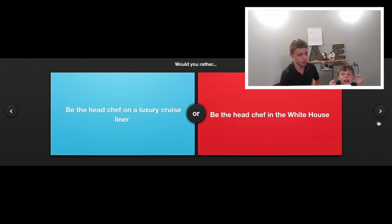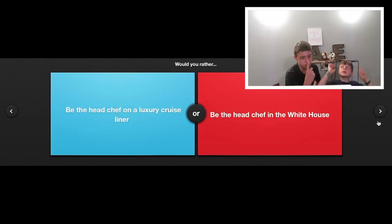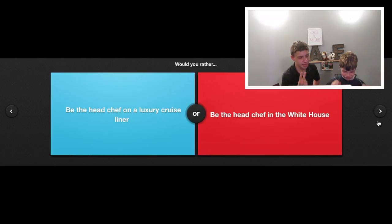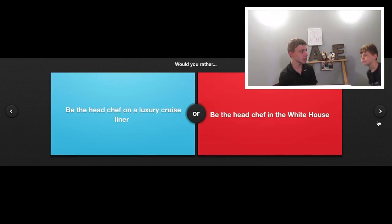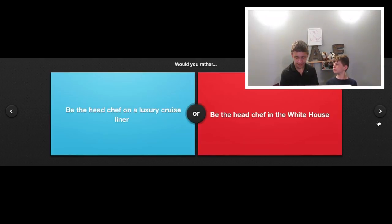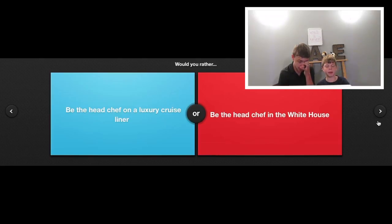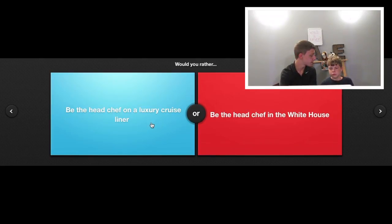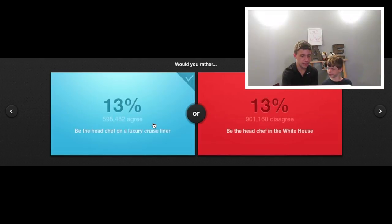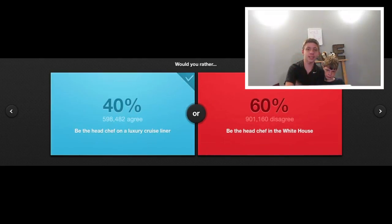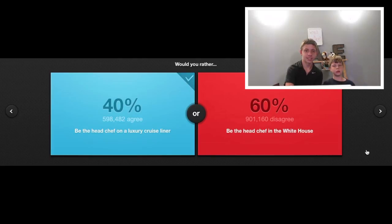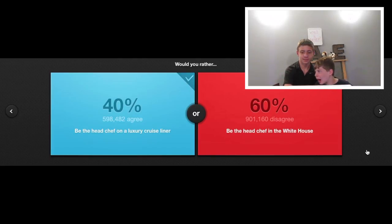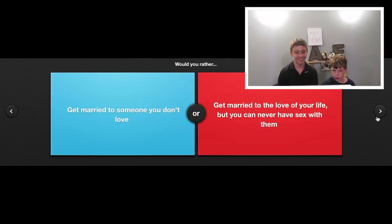I already know my answer. I would rather be on a luxury cruise liner. One, because you're on a cruise. And the second reason is I don't want to cook for the president. Like, what if you didn't make your chicken right? He's like, no! You did not! And he eats the chicken and he dies. That would be so bad. So I would say luxury cruise liner. Donald Trump's hiring.